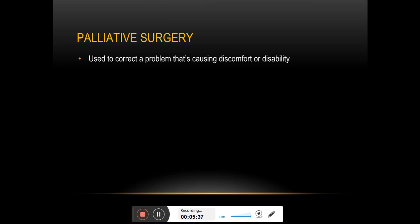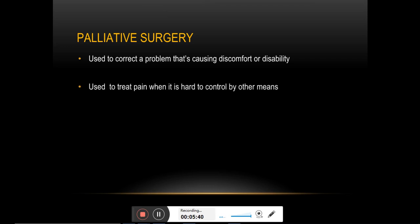Palliative surgery is not for curing cancer but to reduce the pain or discomfort associated with cancer growth. Many times painkillers may not work in reducing the pain due to overgrowth of the tumor, which can be reduced by palliative surgery.